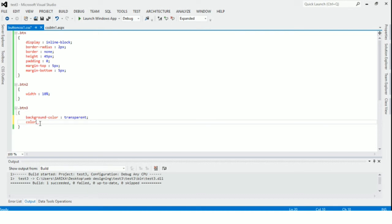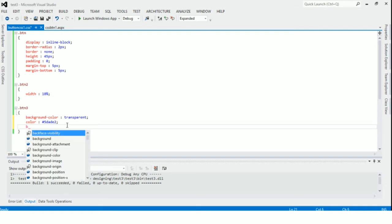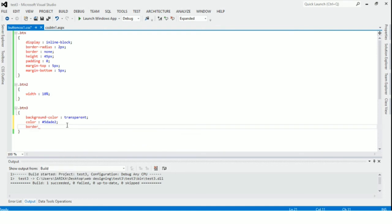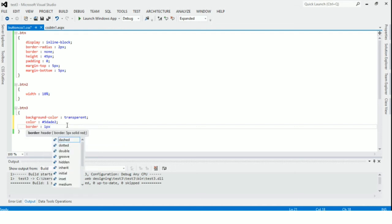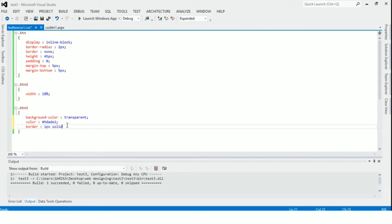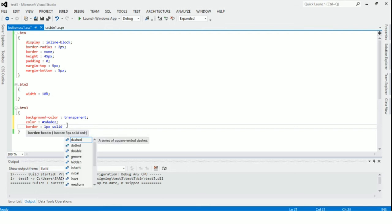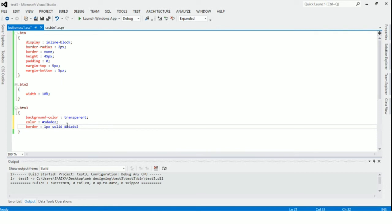Now we will give the text color as blue. So the text color will be blue. And border — we will set border as 1px solid, and we will give that same blue color to the border. So the border's color will be blue. That is how we are specifying that.